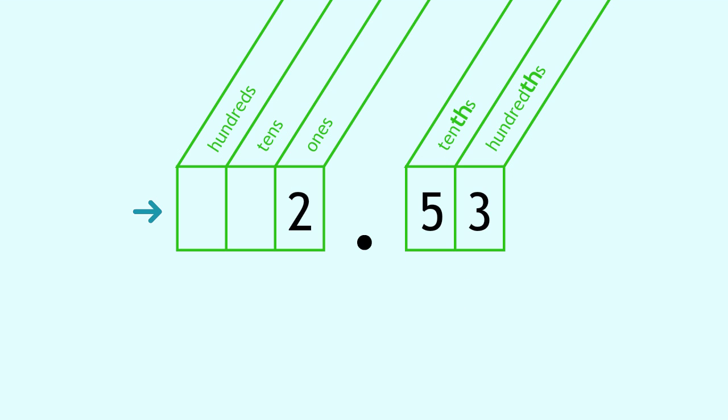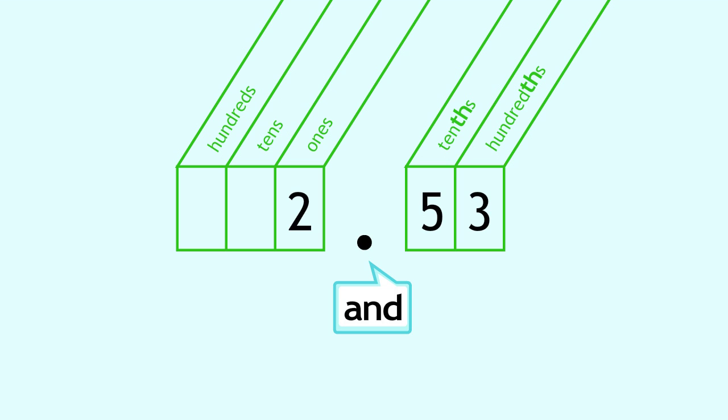start from the left. Read the part before the decimal point. At the decimal point, say AND. Then read the number after the decimal point. To finish, say the name of the place of the final digit. That's all there is to it.